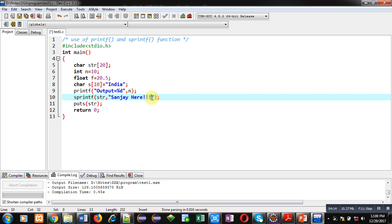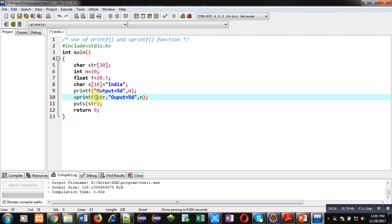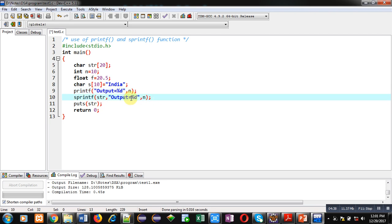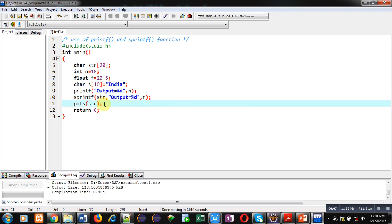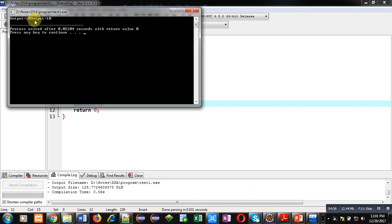Printf contains the argument 'output = %d' and then n. For sprintf, the statement has three arguments: str, then 'output = %d', and then n. With printf the output is directly displayed on the console, but with sprintf the formatted string is assigned into str, and then puts is used to display it. Executing this, you can see 'output = 10' is displayed twice on the console.